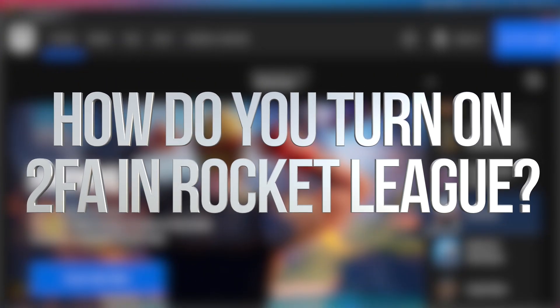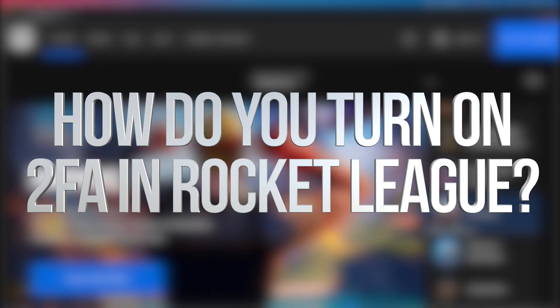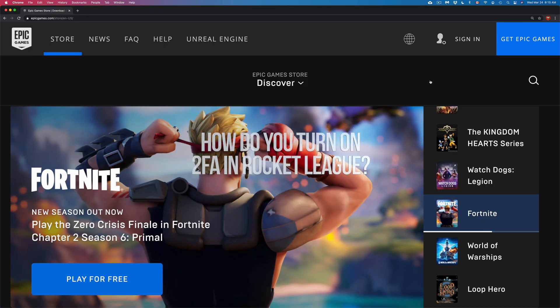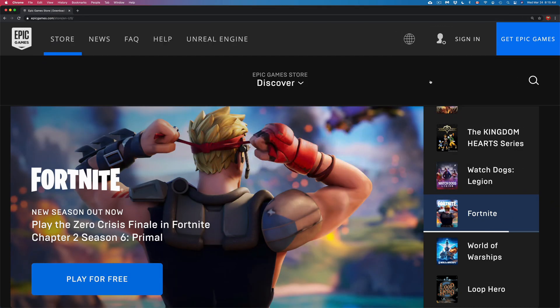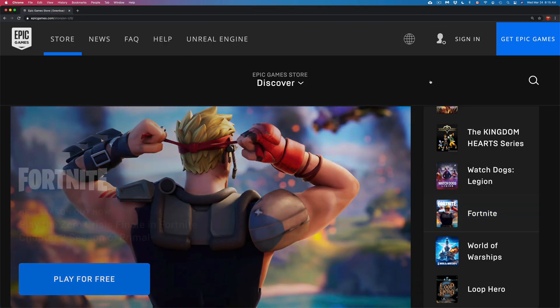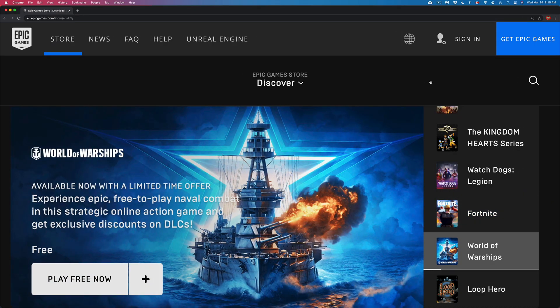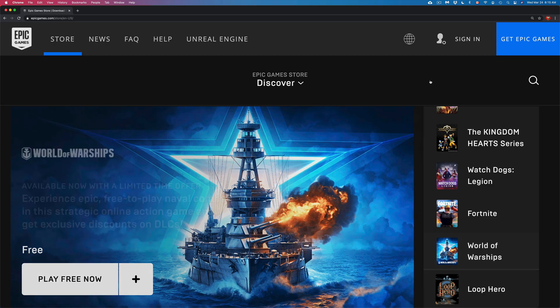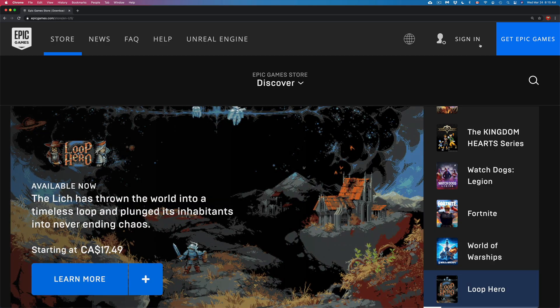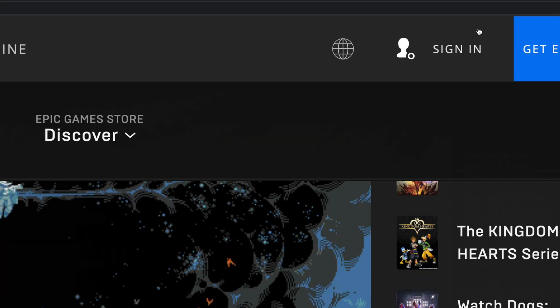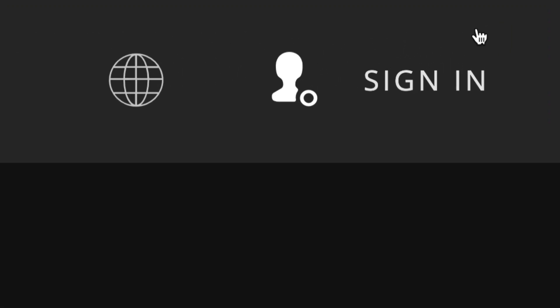Hey guys, in today's video we're going to be looking at 2FA for your account. First of all, go to epicgames.com from your tablet or phone. You're going to see on the top right-hand corner 'Sign In,' so that's where we have to click.